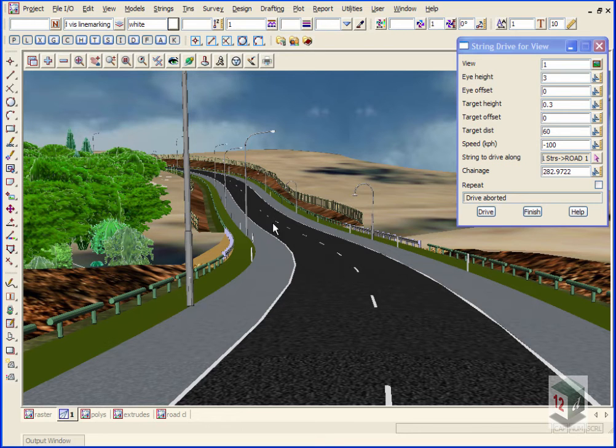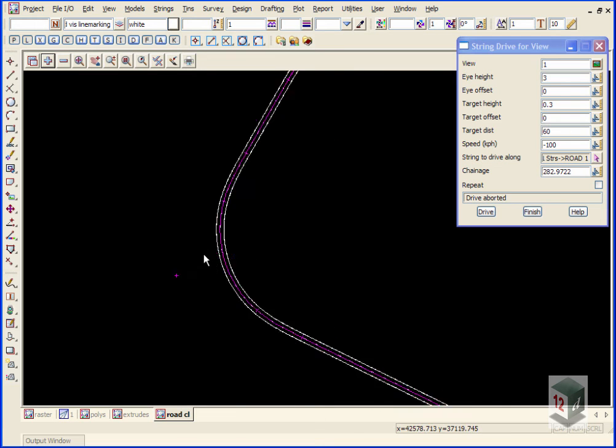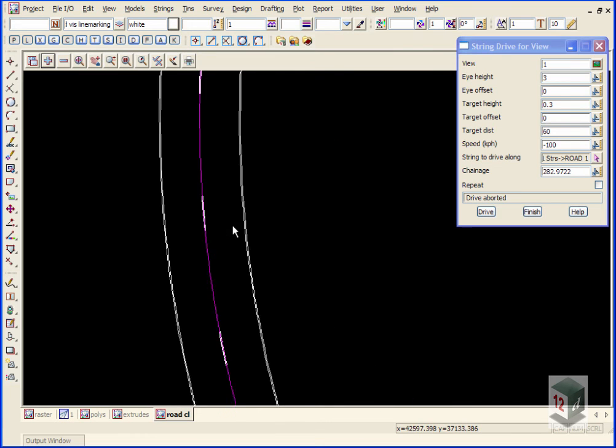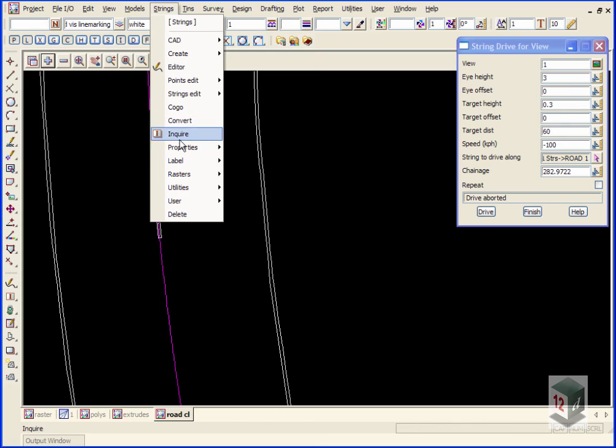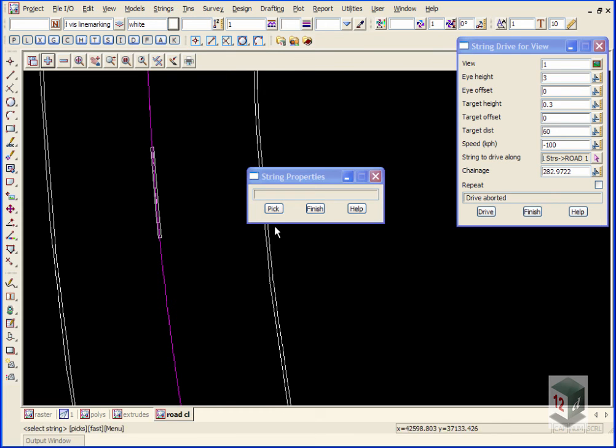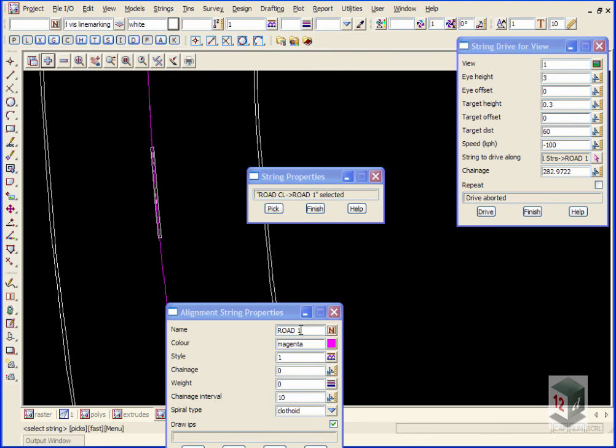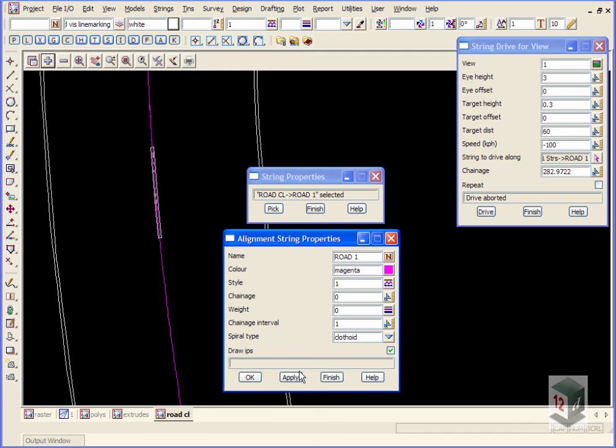The reason for that is that our road centerline, if I'd set the properties earlier on to a change interval to one meter instead of 10 meters, then we would get a much smoother looking polyline around the outside of the road.